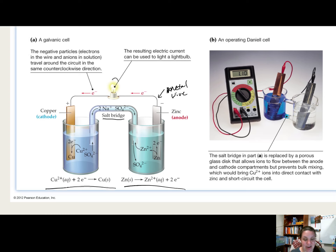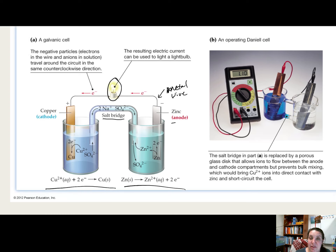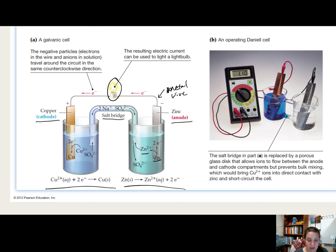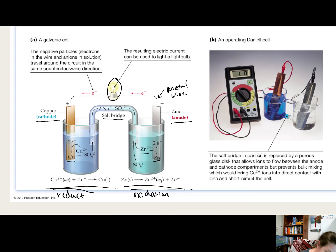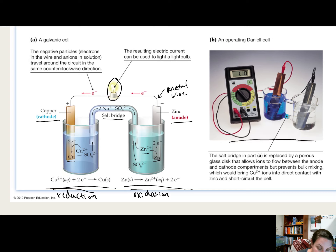We can see a light bulb lighting up because electrical current is being produced. Our zinc is our anode — the species that is more easily oxidized — and our copper is our cathode, the species more easily reduced. So zinc goes to Zn²⁺, and Cu²⁺ goes to copper. These are our two half reactions: an oxidation half at the anode and a reduction half at the cathode. A voltmeter allows us to see the electrochemical cell potential between these two metals.